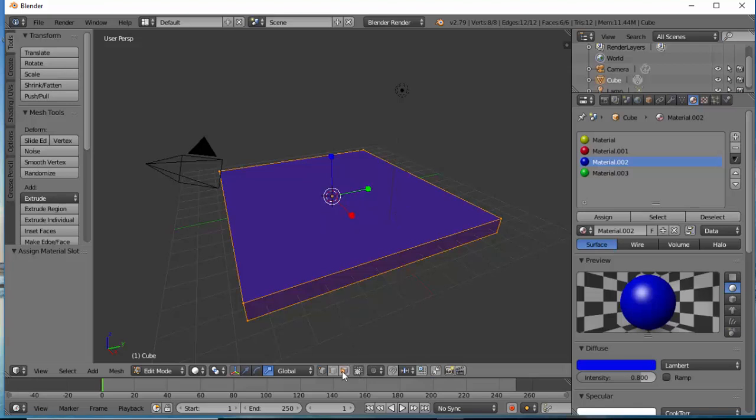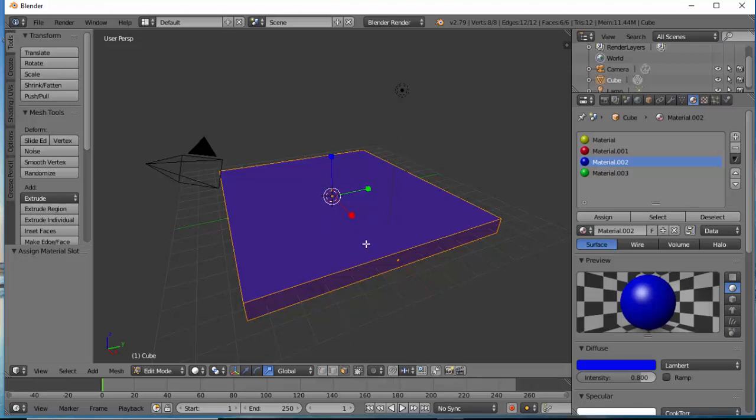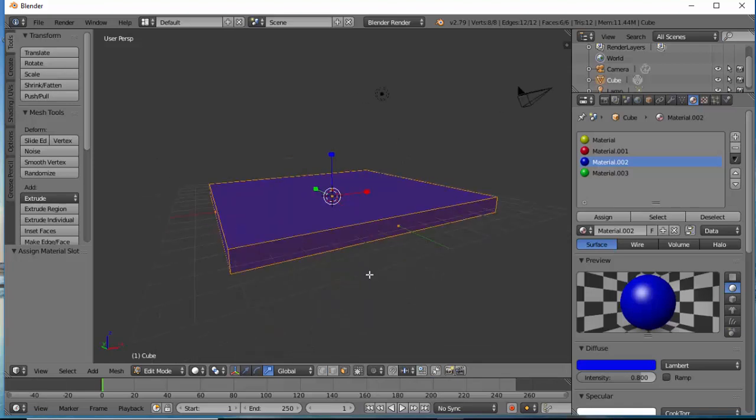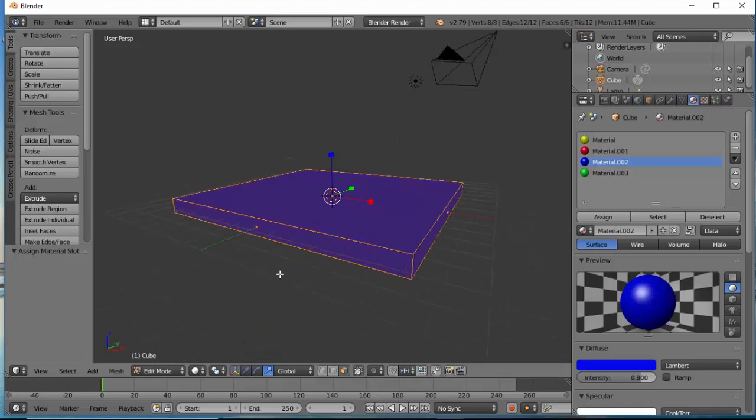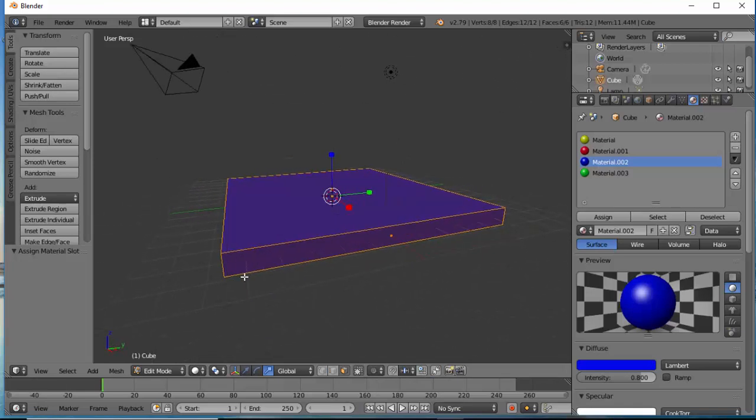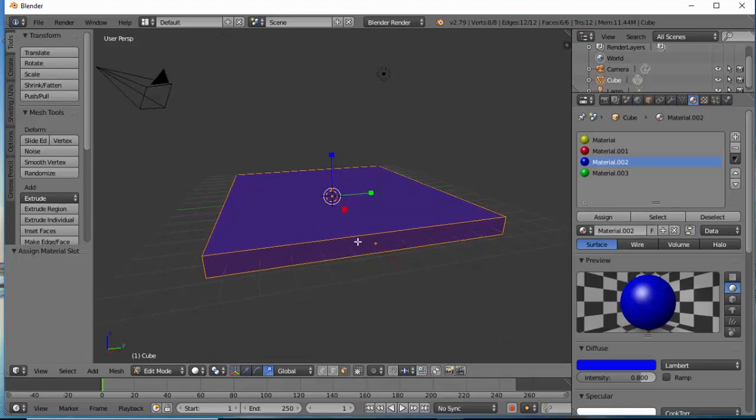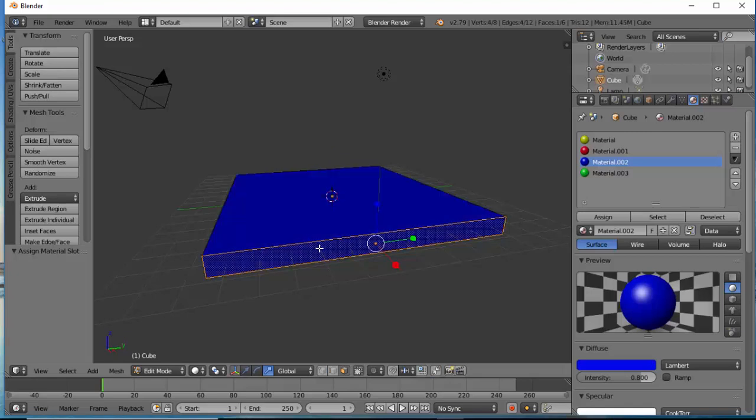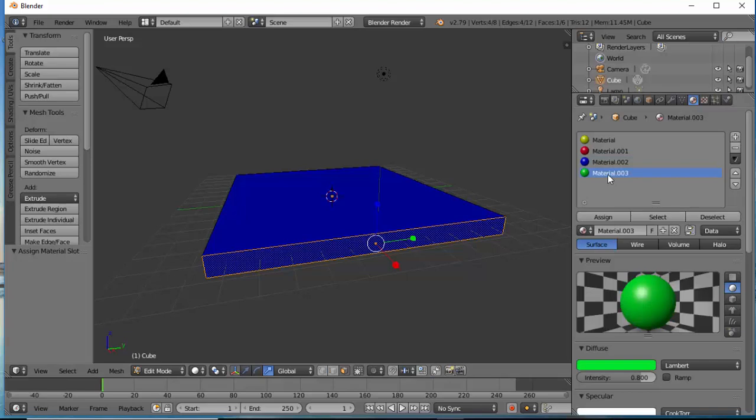The first thing we need to do is make sure you select Face Select option. Then we need to hold the Alt key down. We'll be able to rotate our object. Then we need to right click on one of the sides. Select the material we would like to apply and then click Assign.